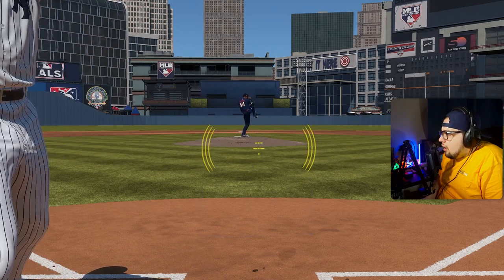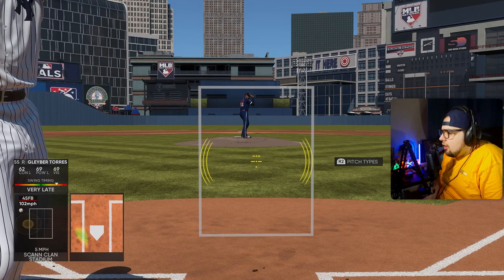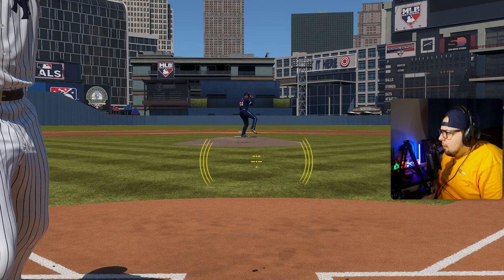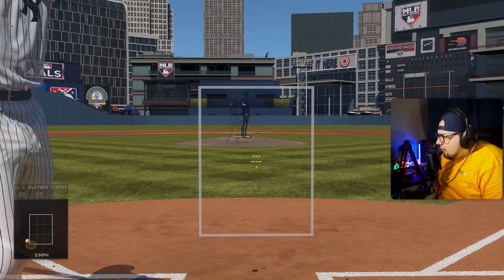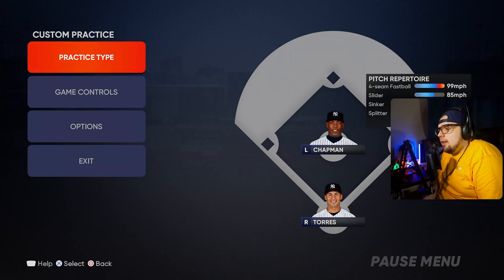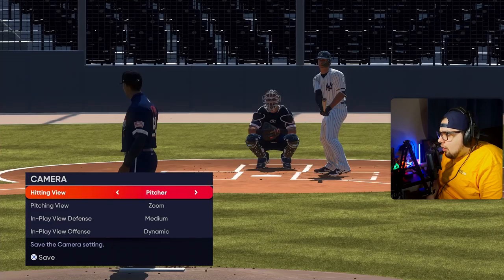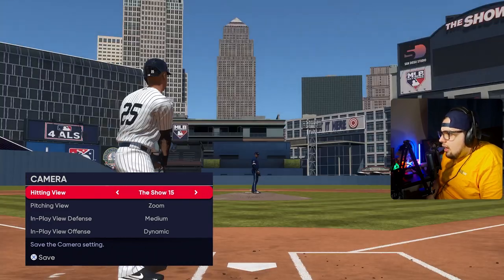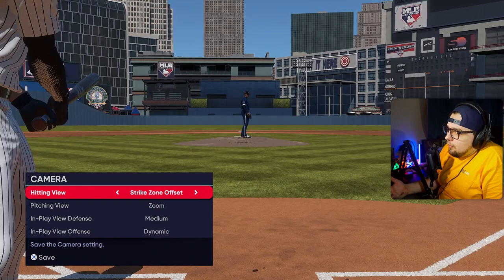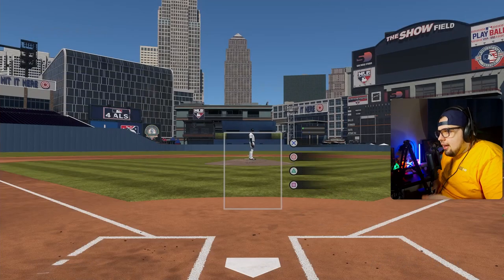Strike Zone Offset — some people enjoy it, and it looks like the Strike Zone camera but the zone is slightly moved to be a little offset, so it's not perfectly in line with the pitcher. I personally don't like it because it makes reading pitches more difficult due to the angle. I like having that perfectly symmetrical angle in the center. Cameras like Offset Zoom are way more zoomed out and for Diamond Dynasty purposes I feel they're far too zoomed out to recommend.